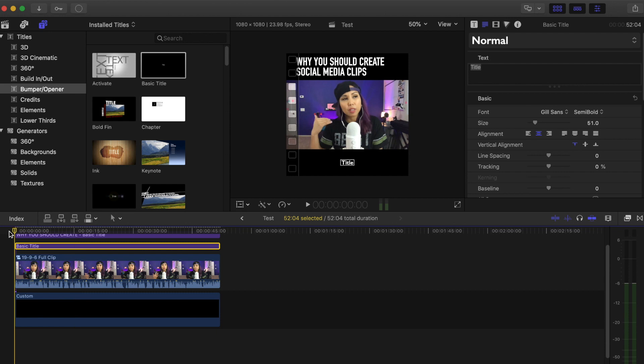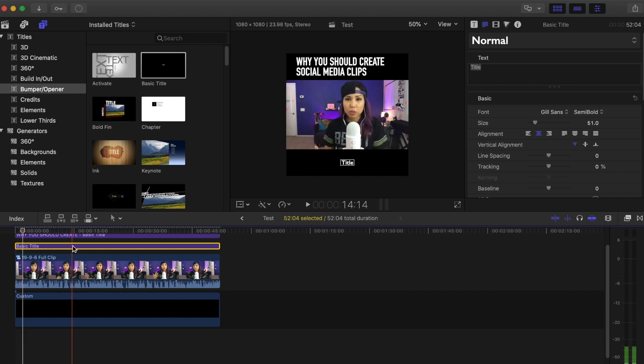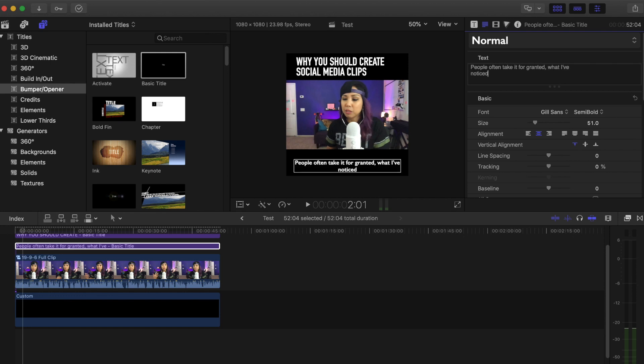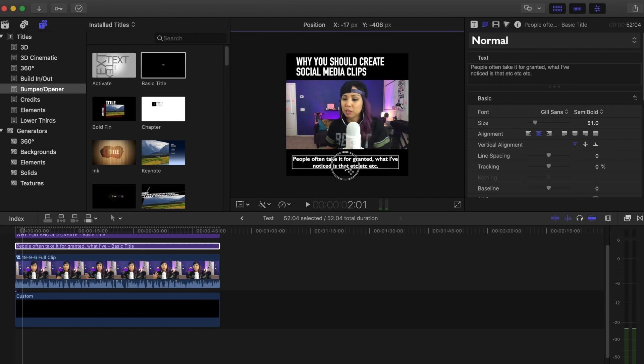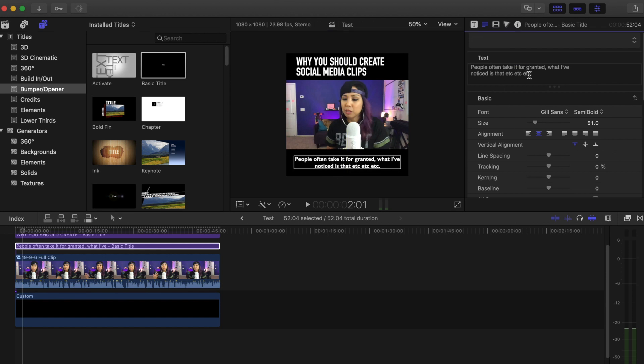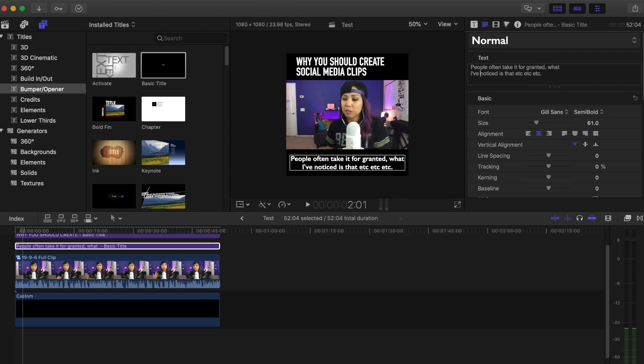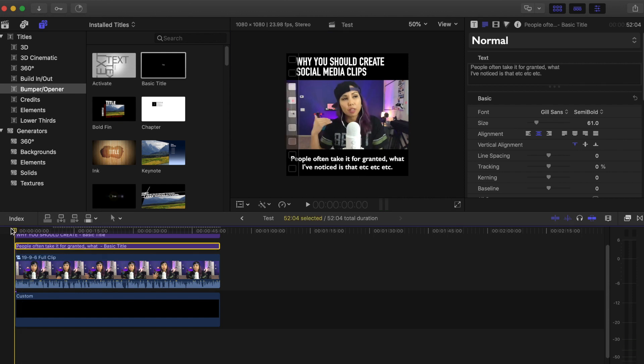So here's what I would do. People often, I'm not going to do this the whole time, people often take it for granted, what I've noticed is that, etc., etc., etc. I would probably actually make that a little bigger. Something like that. So adding captions is totally a pain. There's no fast way to do it unless you're willing to pay. So you just have to type it in. I don't mind doing it because I type fast and I have a mechanical keyboard. So I absolutely love doing it. But some people don't.